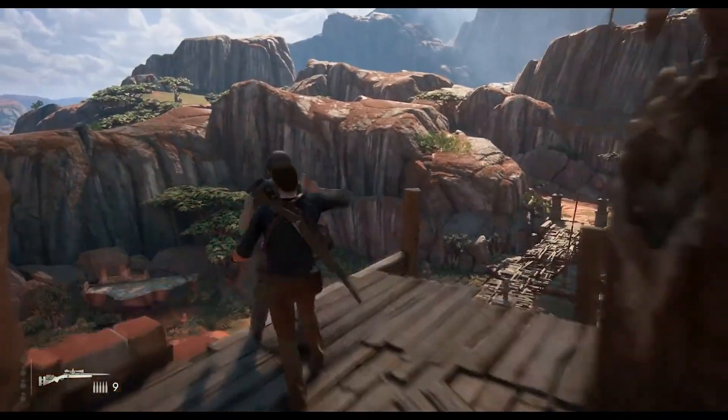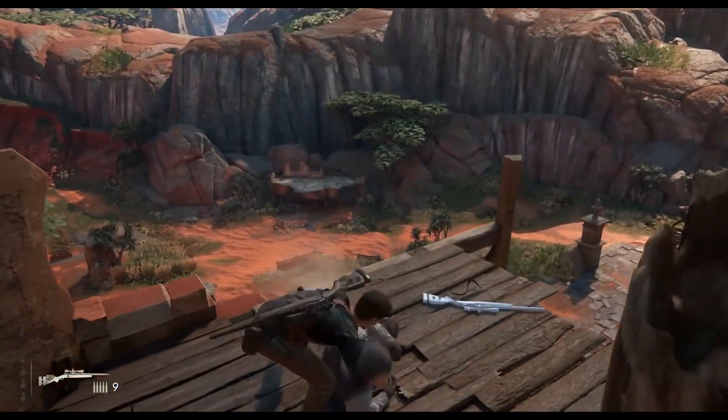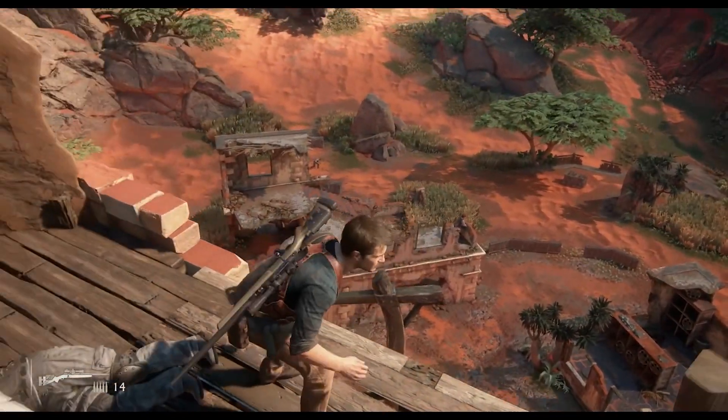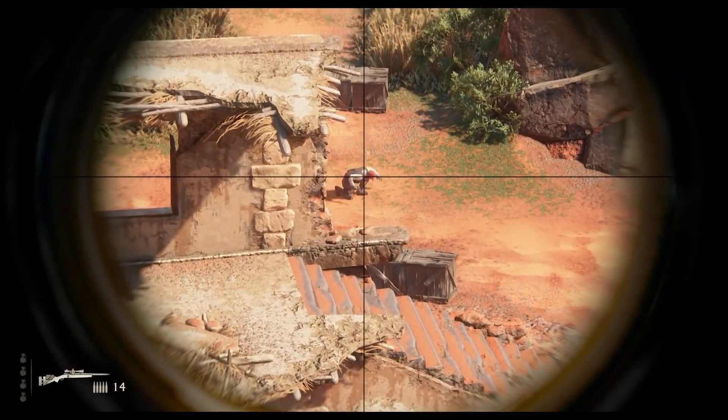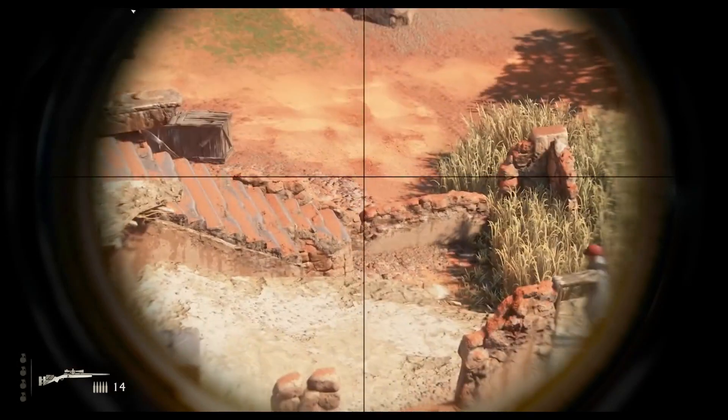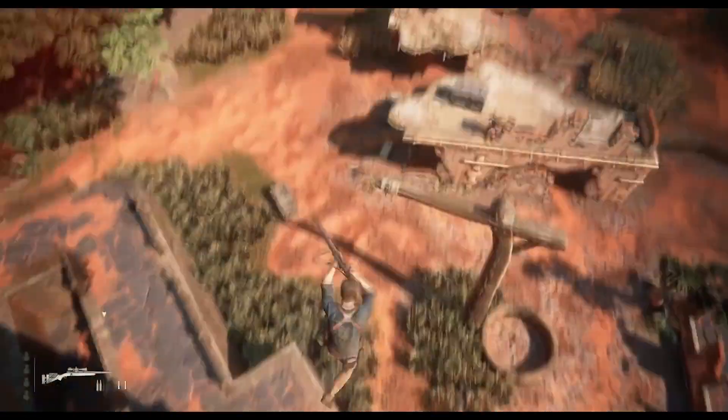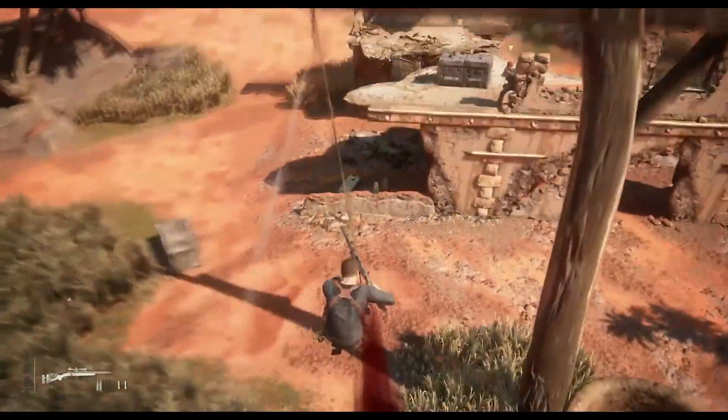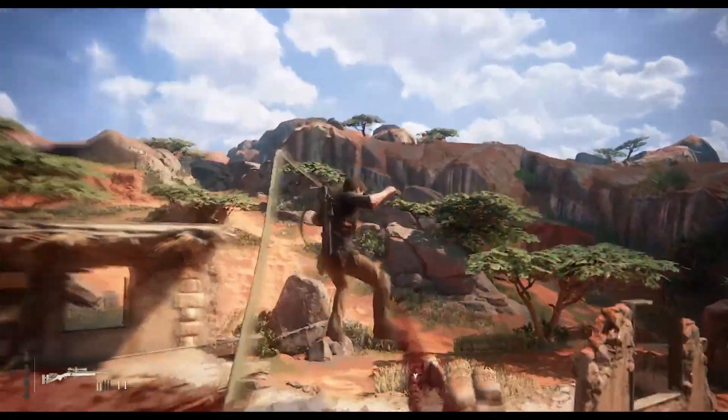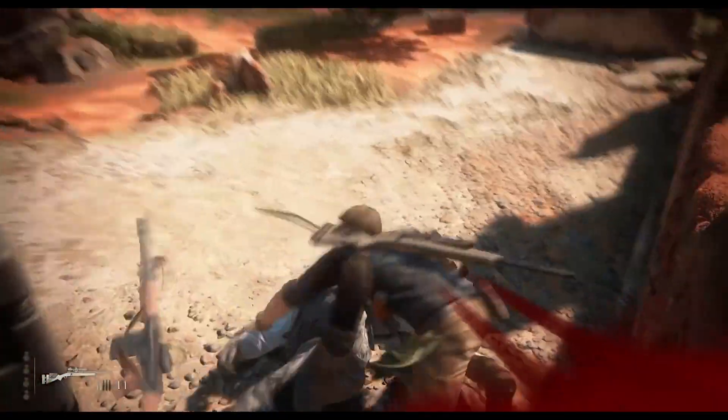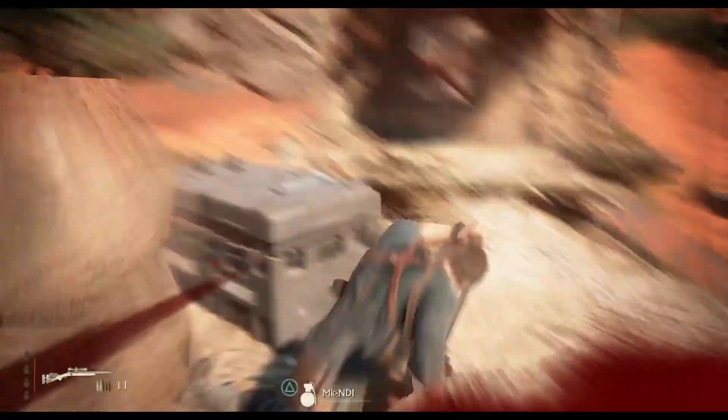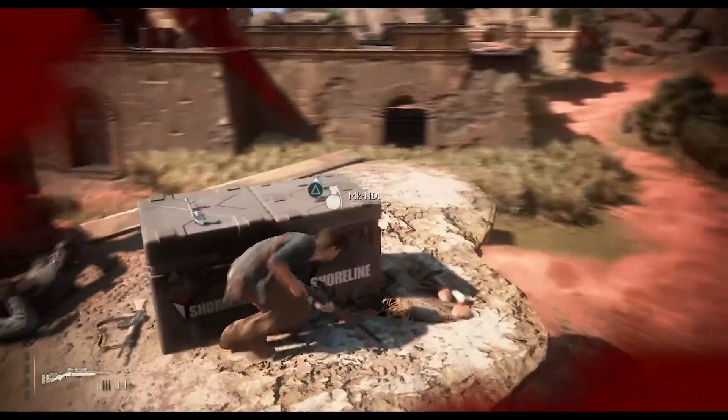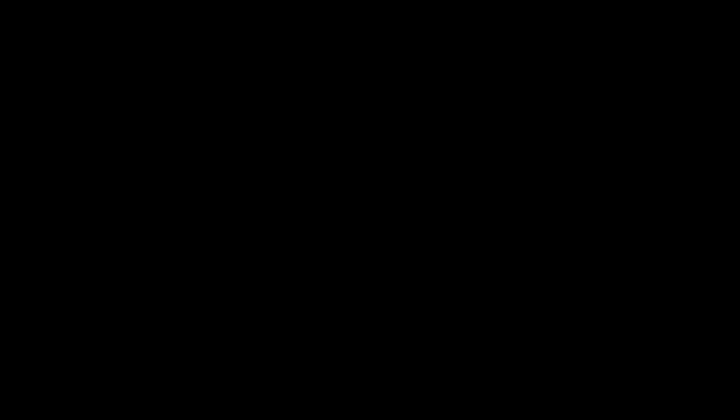Thief's End won several year-end accolades, including Game of the Year awards from several gaming publications, critics, and game awards ceremonies. With over 15 million copies sold, it is the highest-selling Uncharted game and one of the best-selling games on the PlayStation 4 of all time.